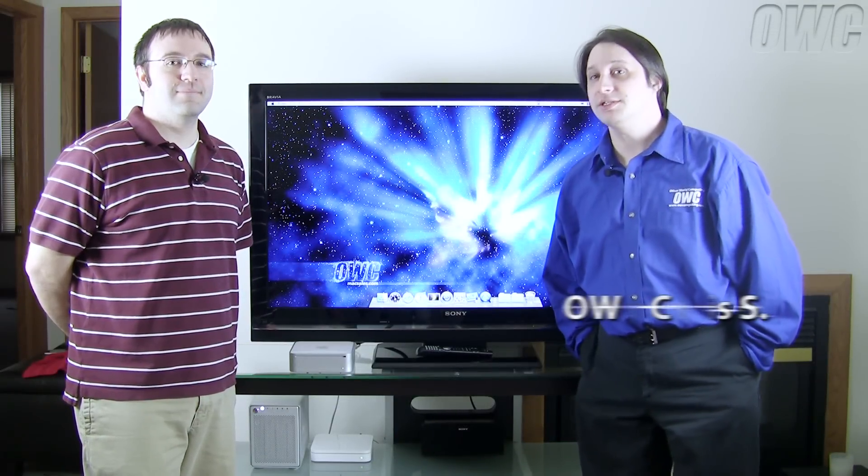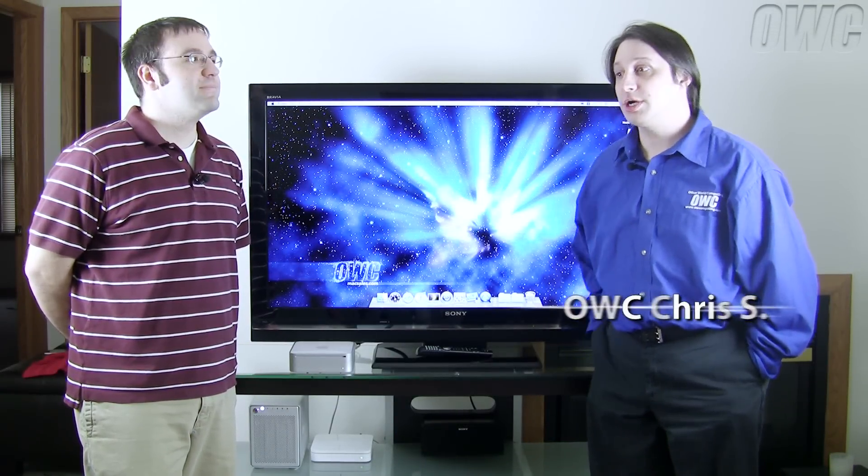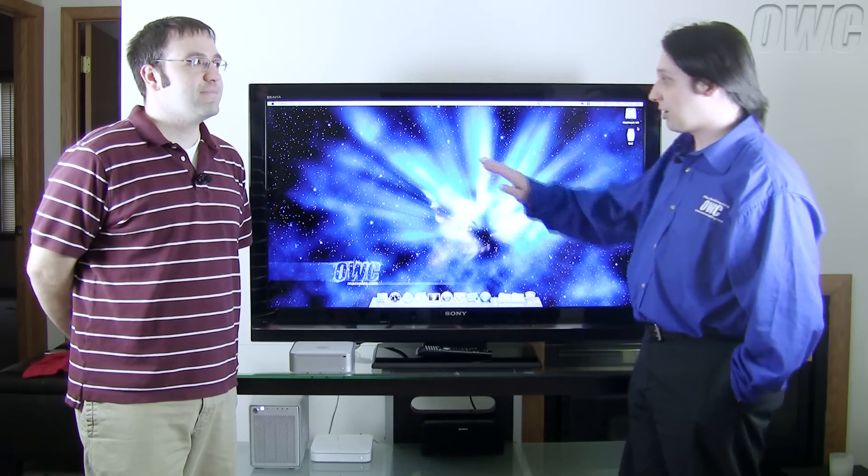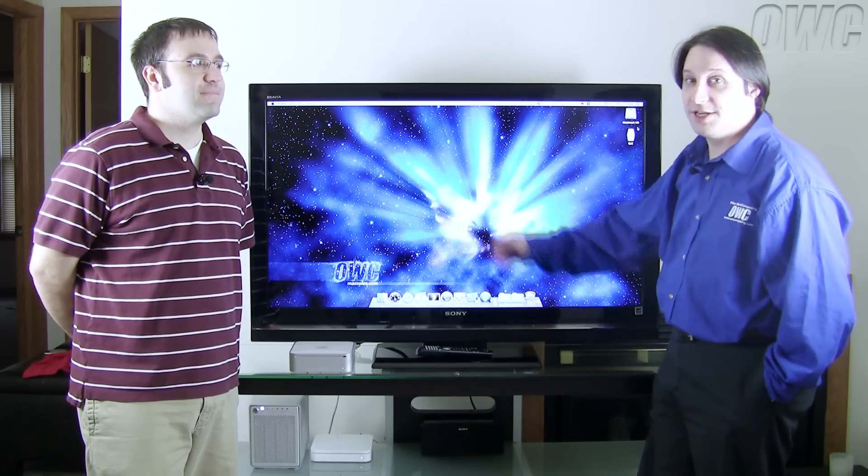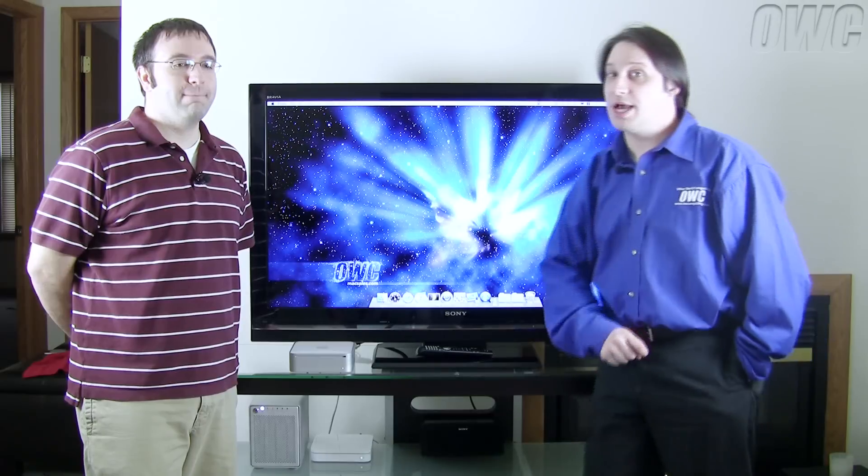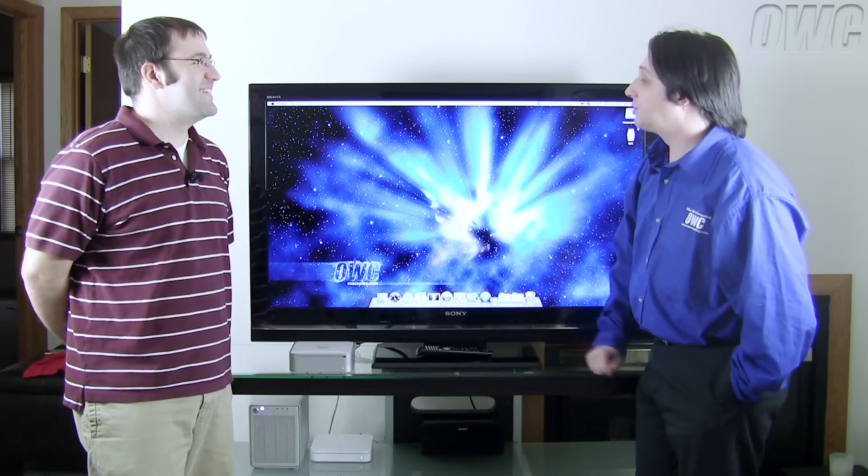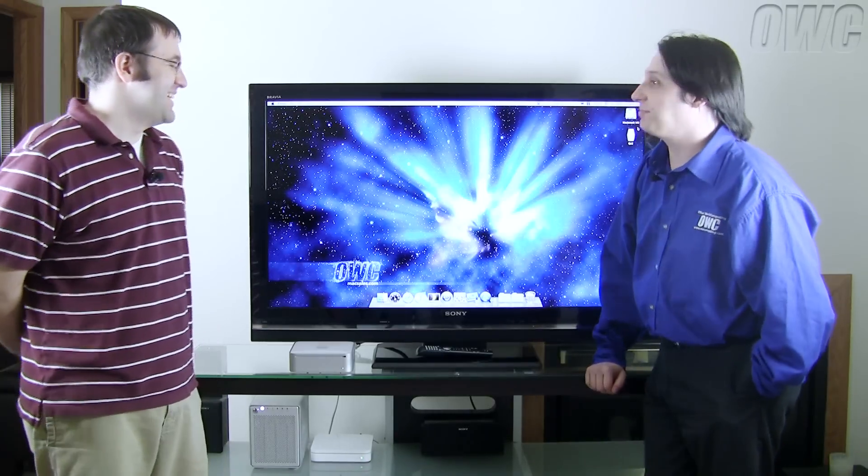Hello and welcome to the OWC instructional series of videos. In this installment we're going to show you how to hook up your Mac Mini and use it as part of your entertainment center. Helping me out with that is going to be OWC's very own Chris Hafner. Hi Chris. Hi. So what are we going to be hooking up today?